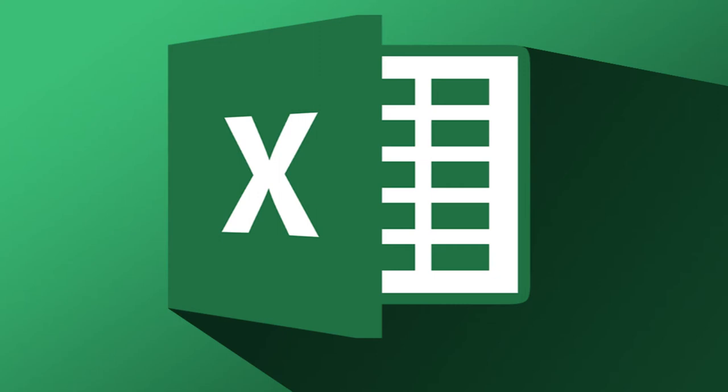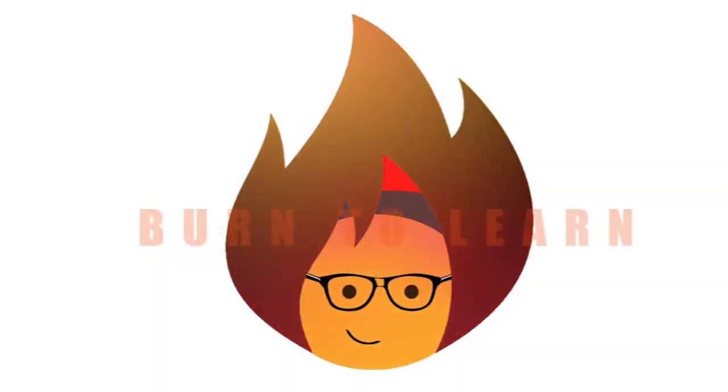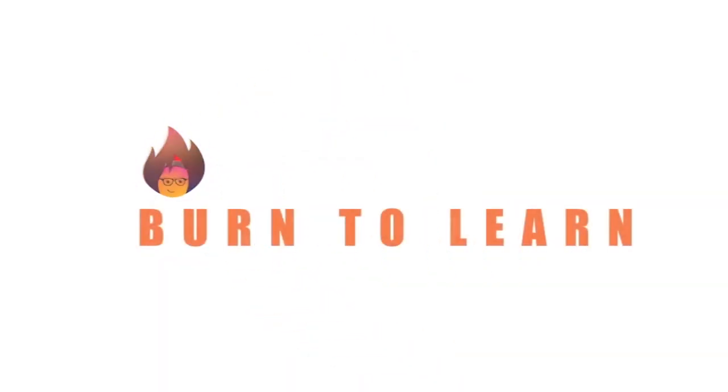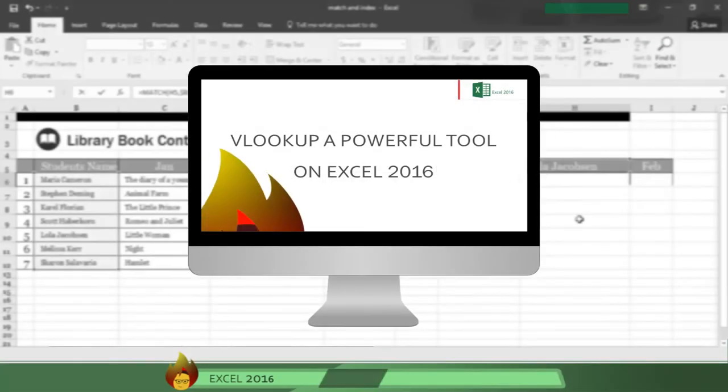Today we'll show how to use MATCH and INDEX, two of the most powerful lookup functions in Excel 2016. We showed you how to use VLOOKUP in video number 4 in our Excel series.